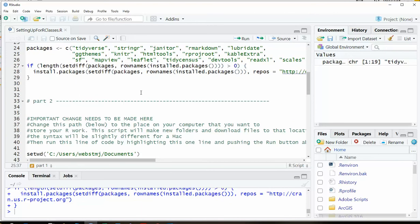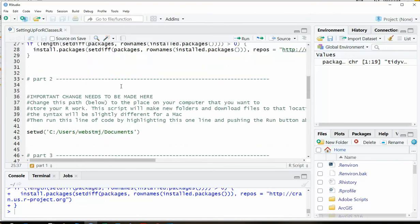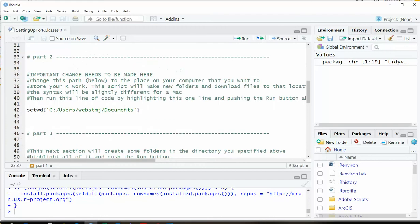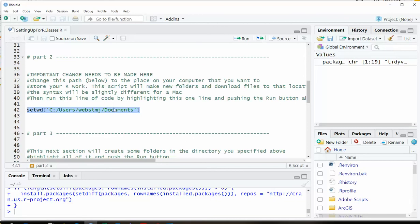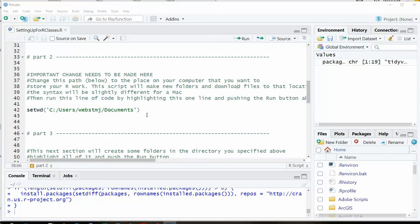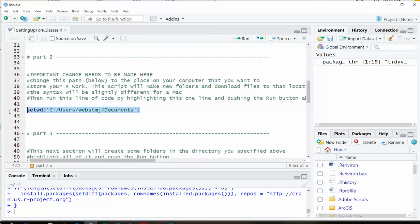Now that has loaded the packages. Now we can go ahead to the next part. So this is the part where you need to make a change. You need to set it to someplace on your computer where you want all these files to be stored. This is going to create some directories and download some files and unzip the documents that are in the zip files. If you're on a Mac, the syntax will be a little bit different. Generally you just want to find the best location for you to have these files. So mine is going out to this documents directory.